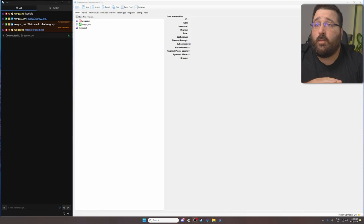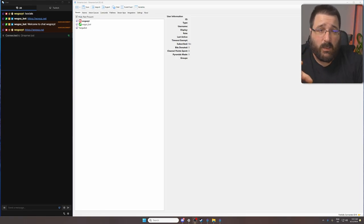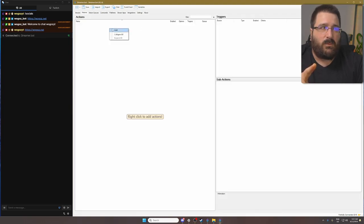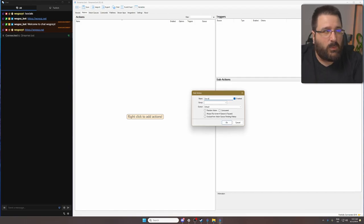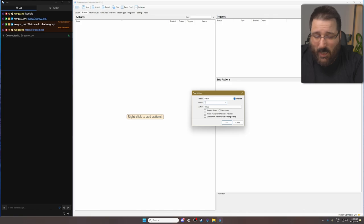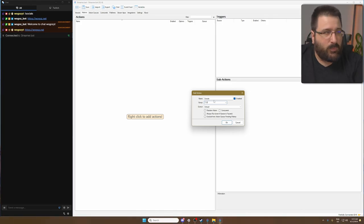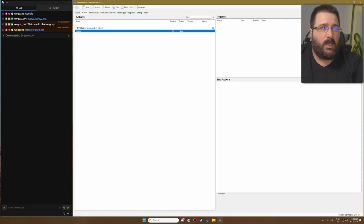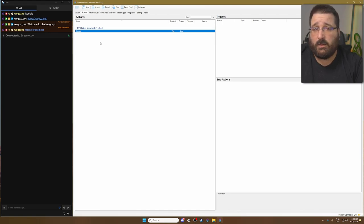We're going to do a normal soft command — same as last week, just a quick refresher so I won't go as slow. We go into Actions, right-click, Add, give it a name like 'socials', and then a group. Because it's a bare Streamerbot we don't have any groups, so we just type the name and Streamerbot will automatically create a group — for example, 'TTV Chatbot Commands'. It's really good to have groups because down the track you'll have a lot of actions, and without groups it's hard to know which action belongs where.